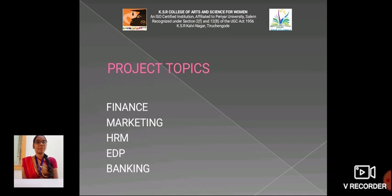Then project topics — there are five topics. The first one is financing, the second one is marketing, the third one is HRM, the fourth one is EDP, and the fifth one is banking.